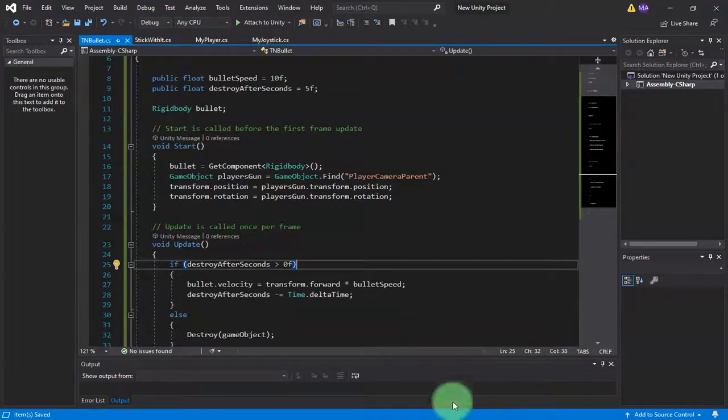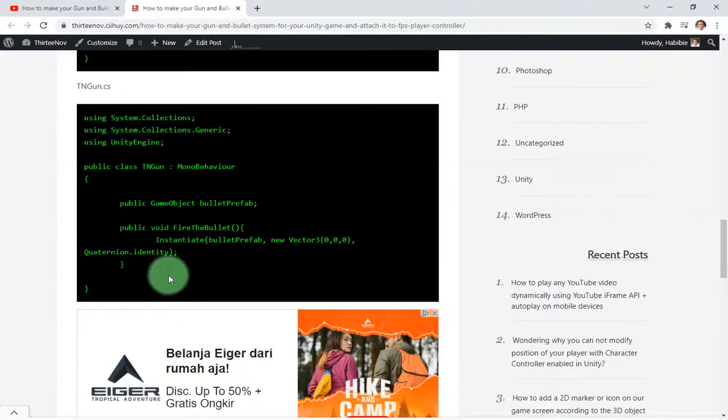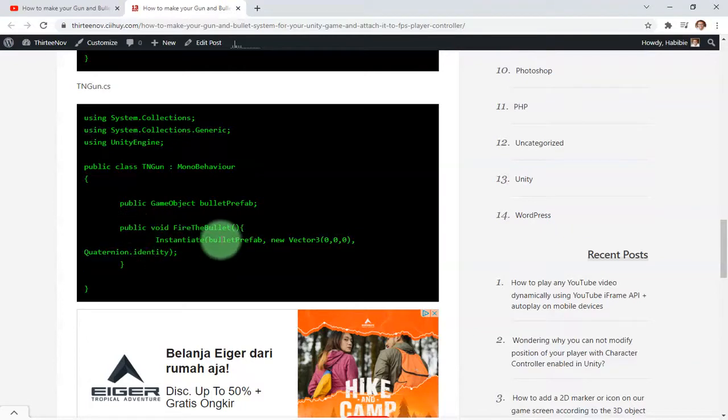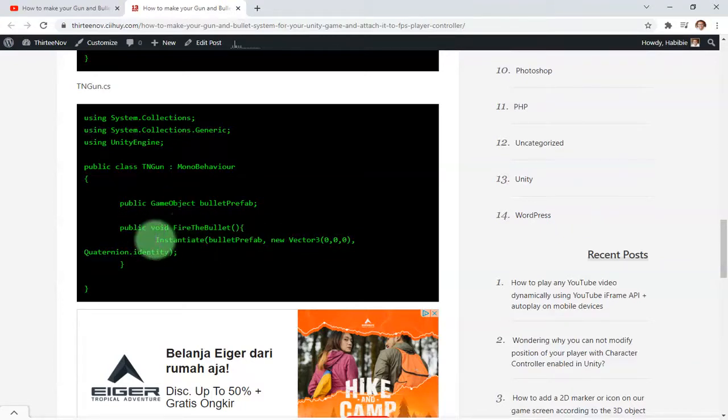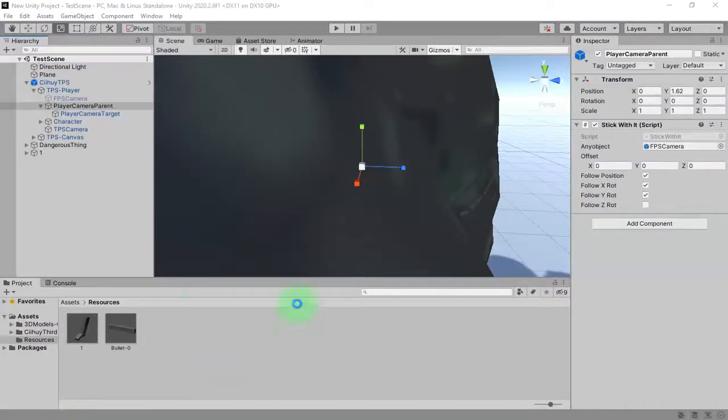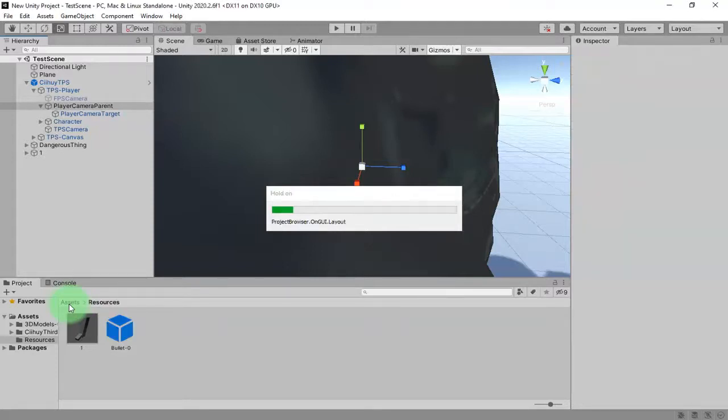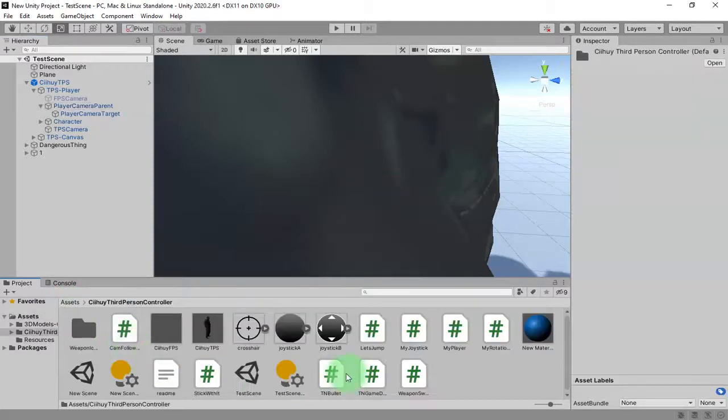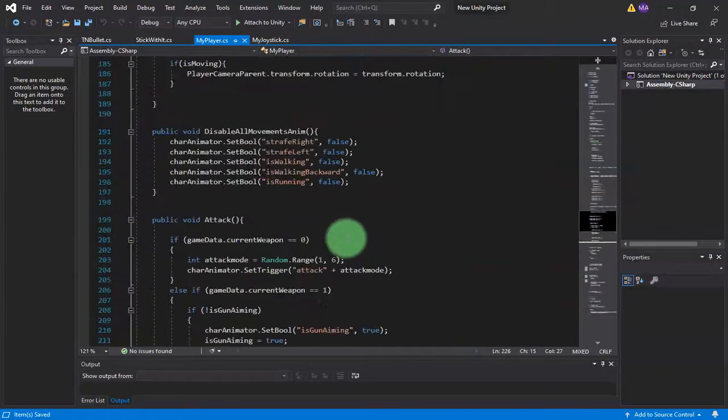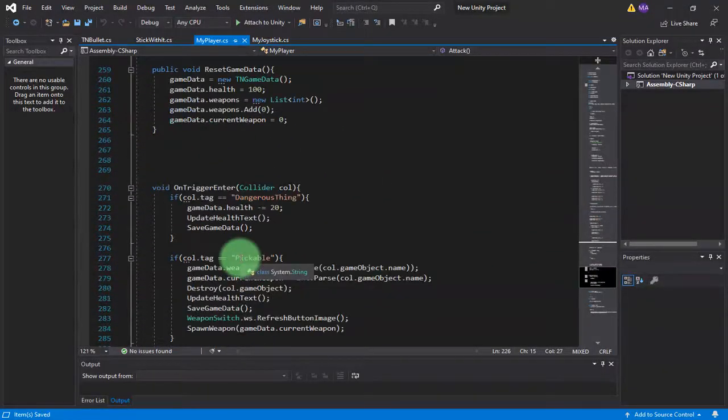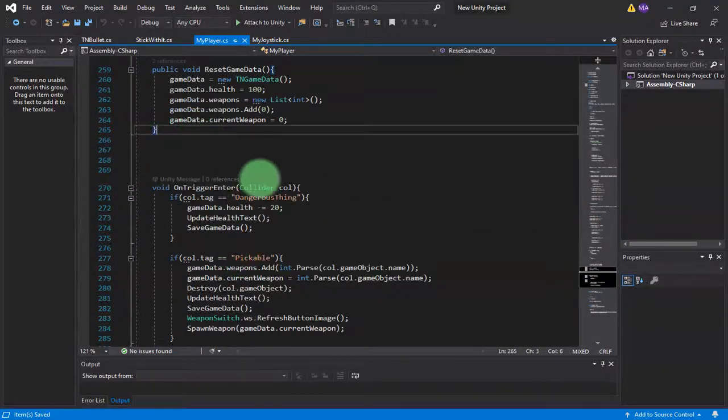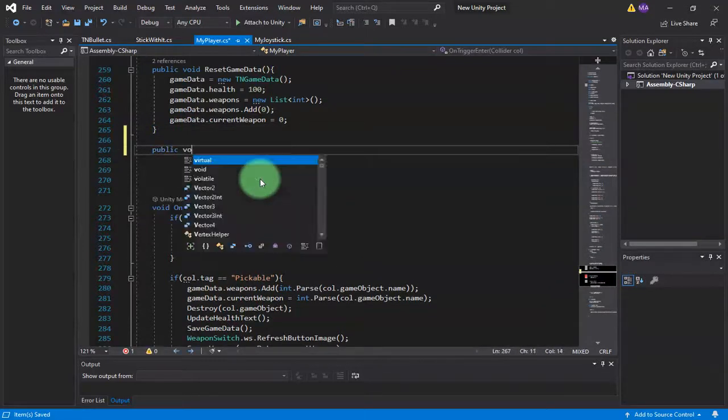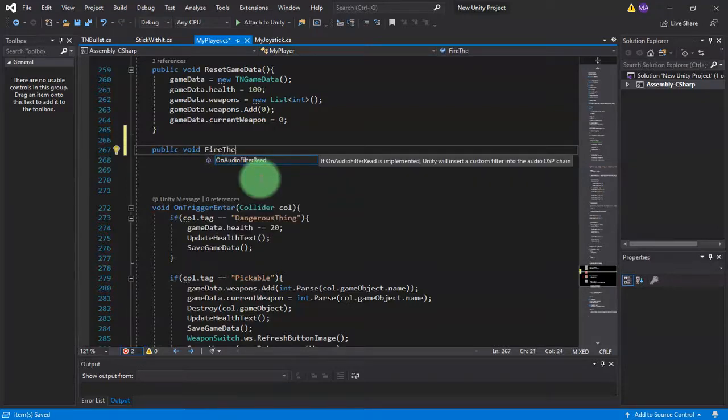Here in my website I have this small script to instantiate the bullet. Let's just copy this line and let's go to our MyPlayer.cs script. I'm going to create a new function: public void Fire, Fire Gun.